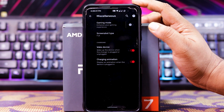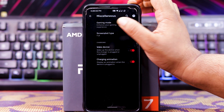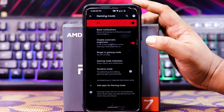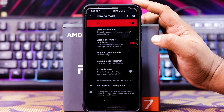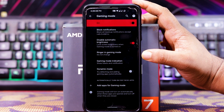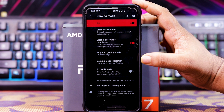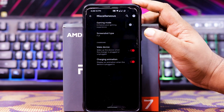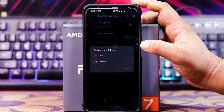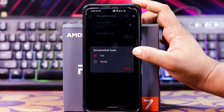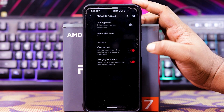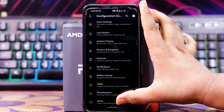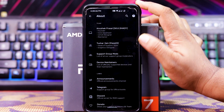In Miscellaneous, you get gaming mode. When enabled, you get block notifications, disable automatic brightness, ring on gaming mode, gaming mode indication, dynamic mode, and add app for gaming mode. Then you get screenshot type — full and partial. In Charging, you get big device and charging animation. And there's an About section for Havoc OS.